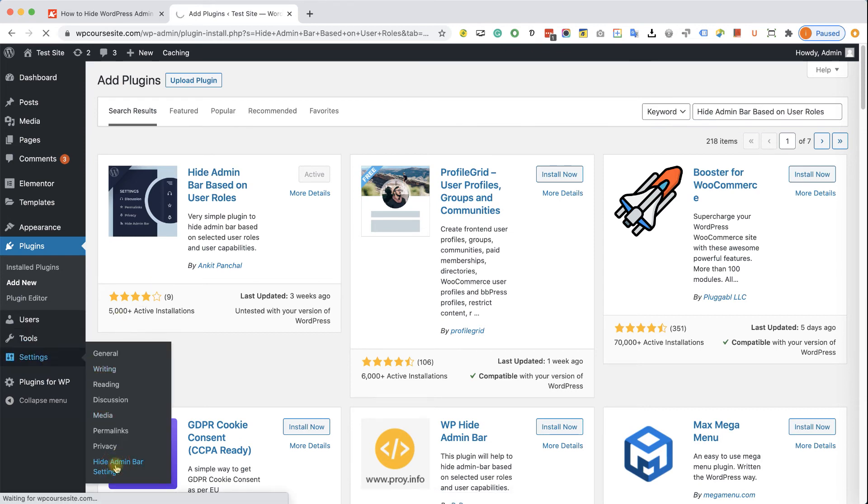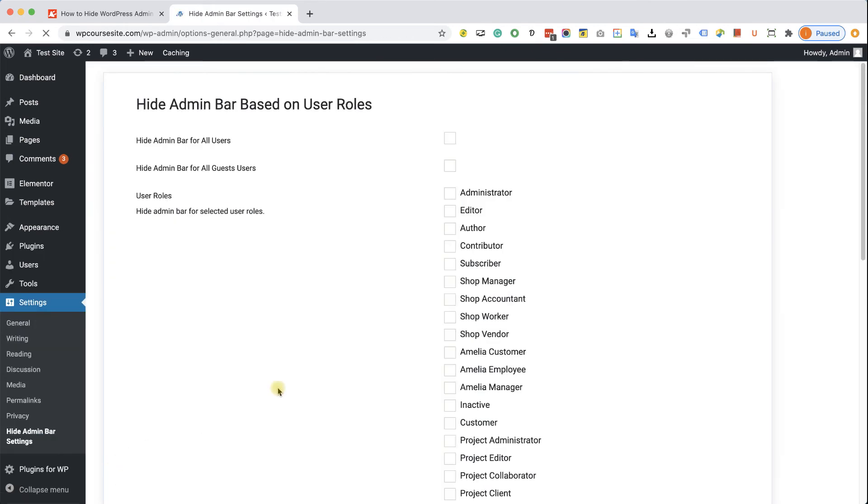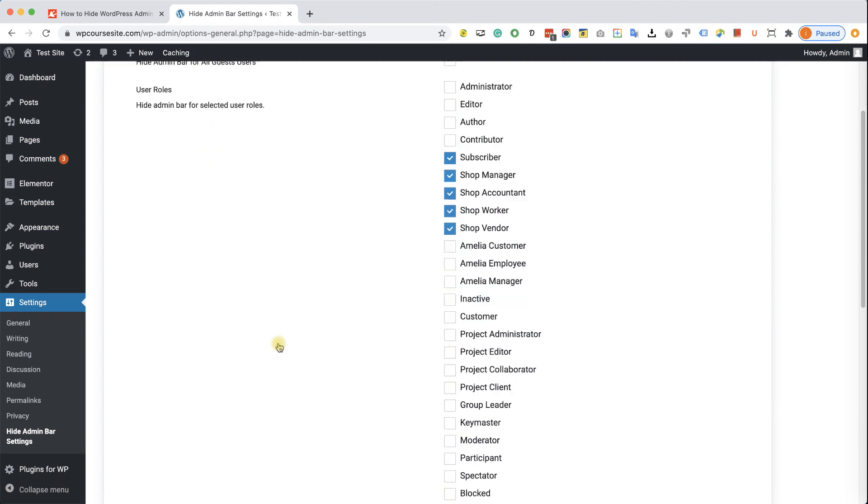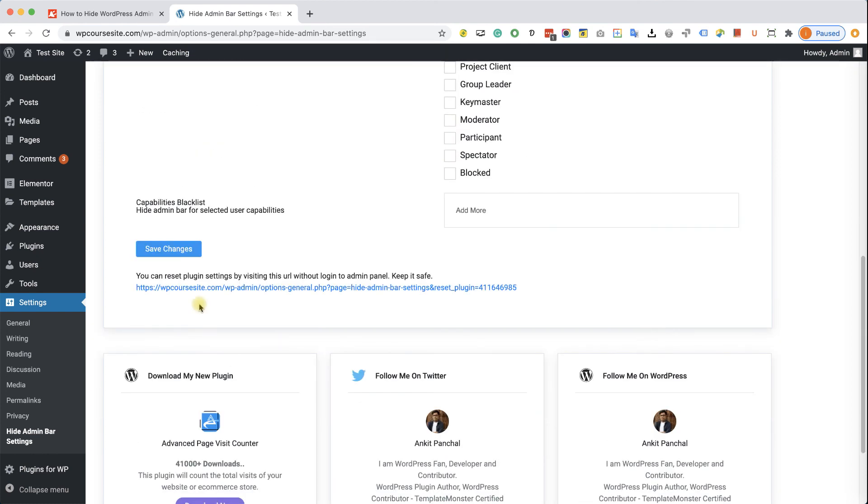Here you'll have three options. The first option will hide the admin bar for all users, includes the administrator. The second option will hide the admin bar for all users with the subscriber user role. And the third option will let you choose which user role won't see the admin bar. So for example, these five user roles won't see the admin bar, but all the other user roles will see the admin bar.